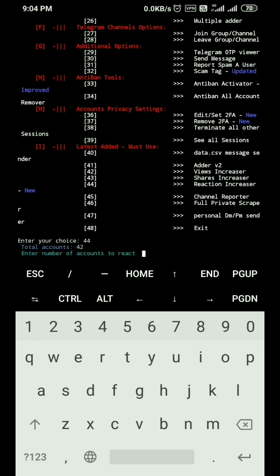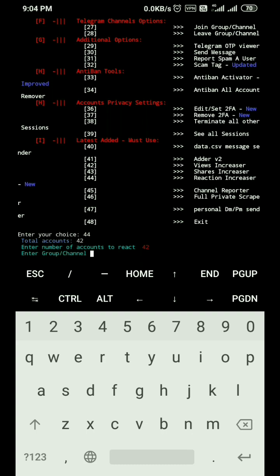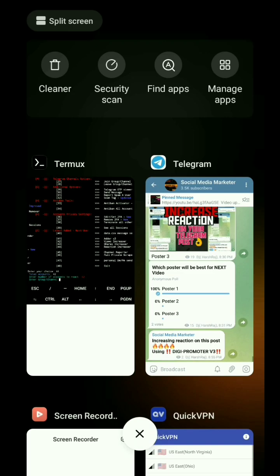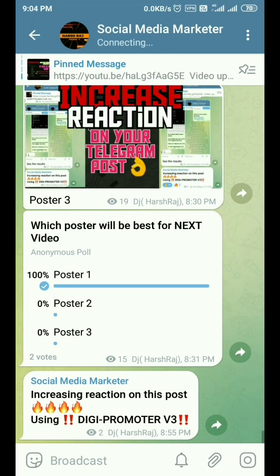It asks how many accounts you want to use to add reactions. I am using all of my accounts — I have 42 accounts, so I enter 42. After that it asks for the group or channel link whose post you want to increase reactions on.